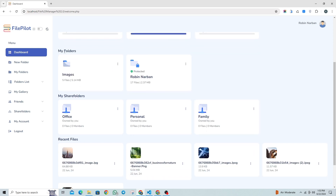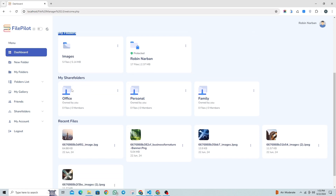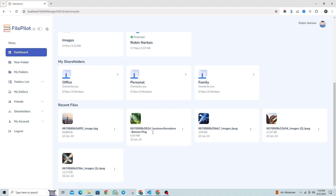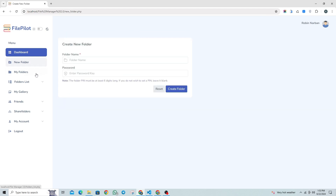Next, there's a section that displays all the folders, shared folders you've created, and the most recent files you've uploaded. Let's first take a quick view of the system. This section allows you to create a new folder.